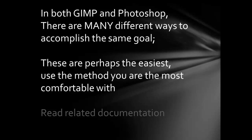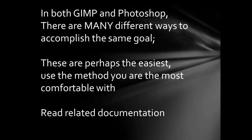These are perhaps the easiest. Use the method you are the most comfortable with. Read related documentation.